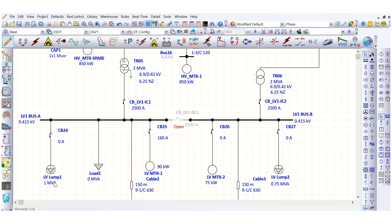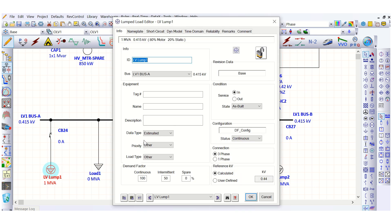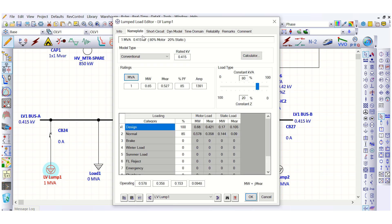First, let's go to the lump load. Under the nameplate tab, the rating is 1 MVA and the power factor is 85%. The load type is set to constant power (constant kVA) at 80% and constant impedance at 20%. This means 80% motor load and 20% static load is considered.